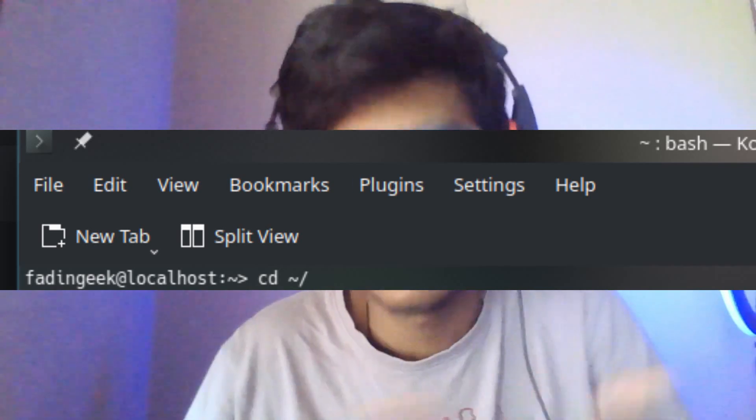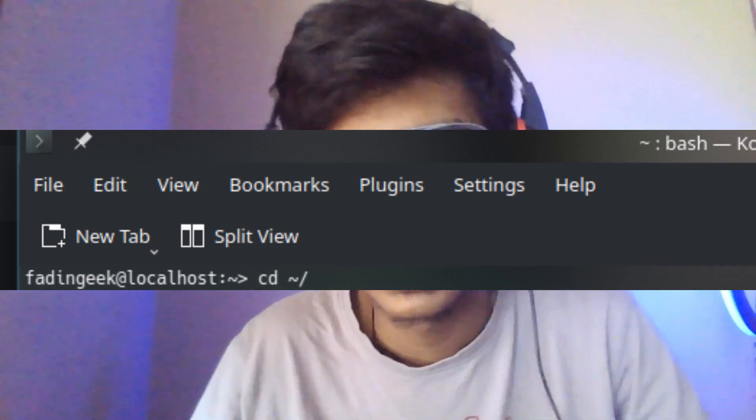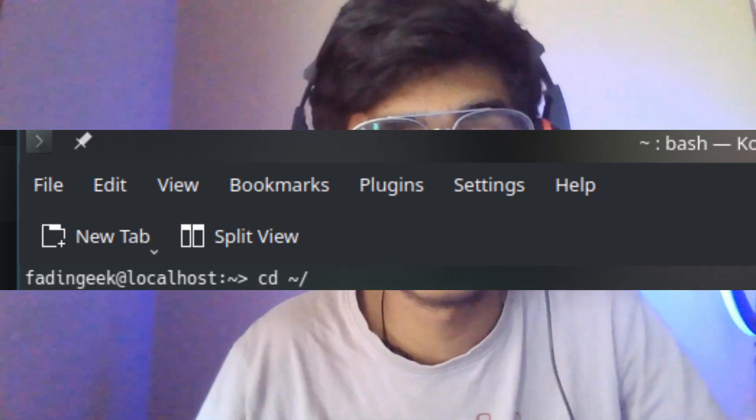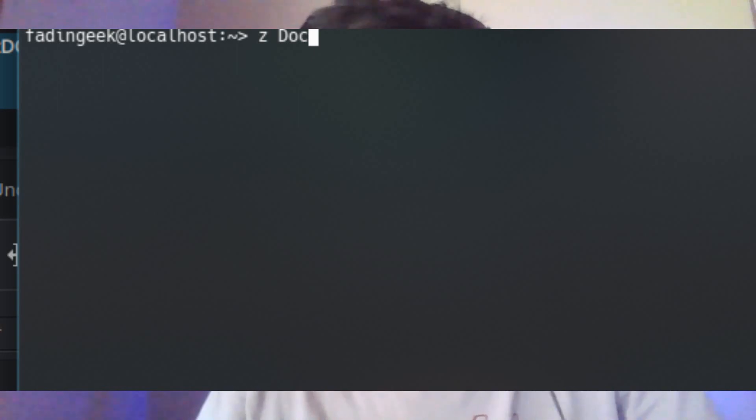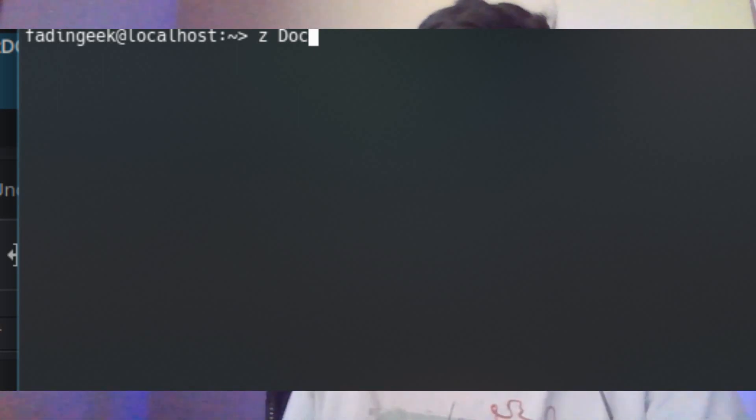So let's say you have jumped to the document folder thousands of times and you want to jump to that again. Instead of saying cd documents inside the home folder, you just have to say z doc or something like that and you don't even have to be in the home folder.